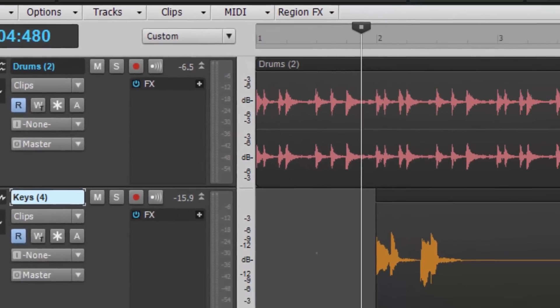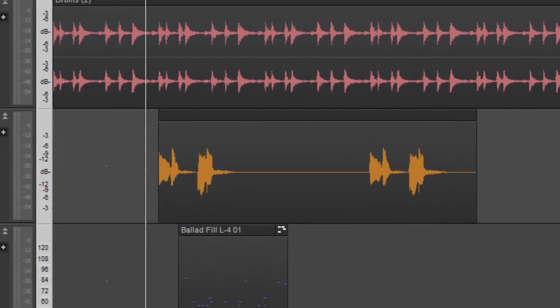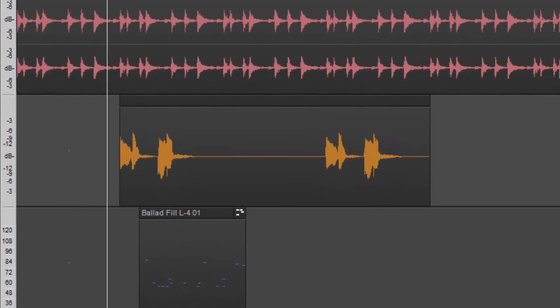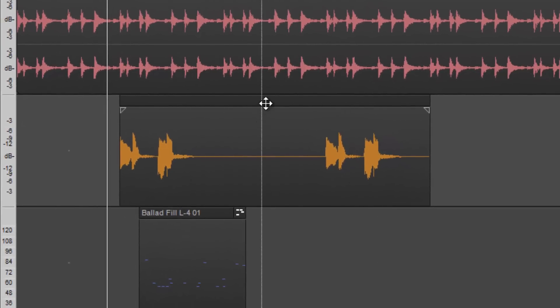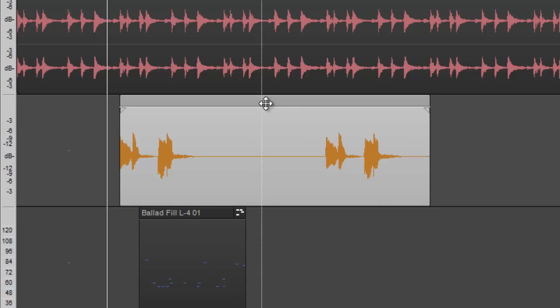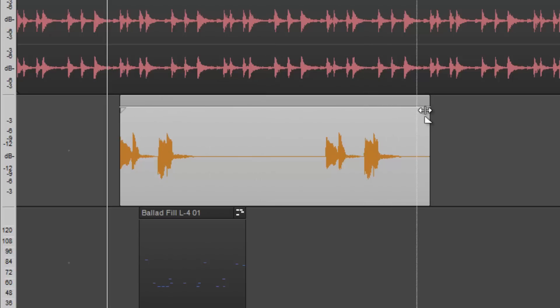When working with waveforms, for example, the Smart Tool can access select, move and editing tools all within one function. Depending where on an audio clip one places the cursor, it changes to represent these different functions.